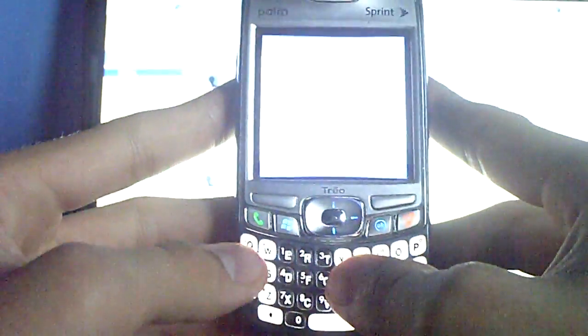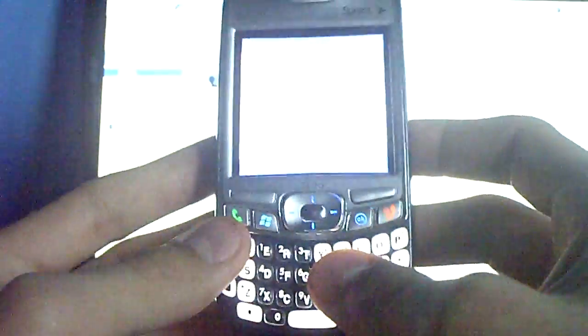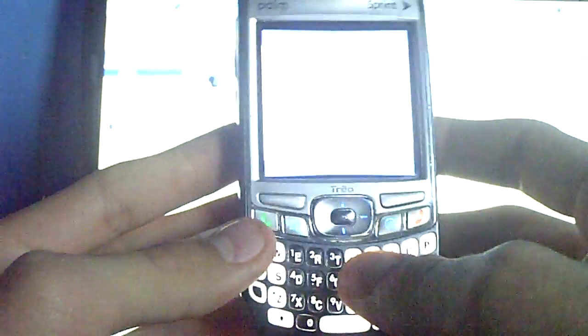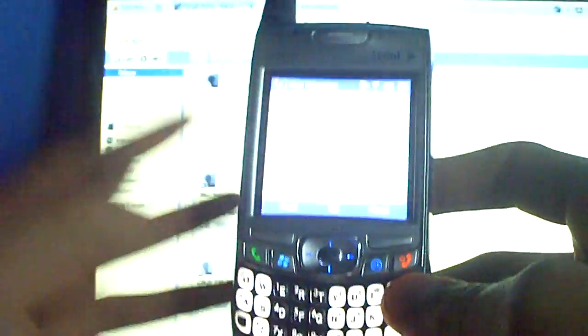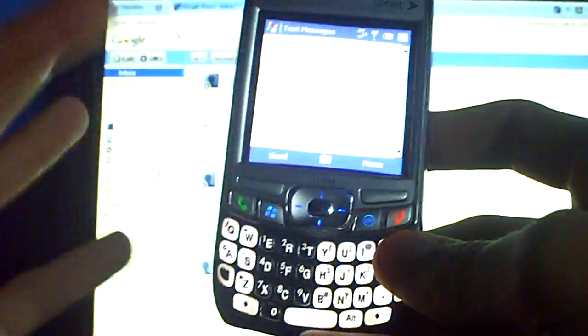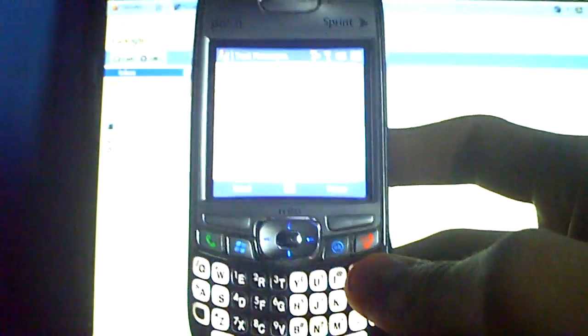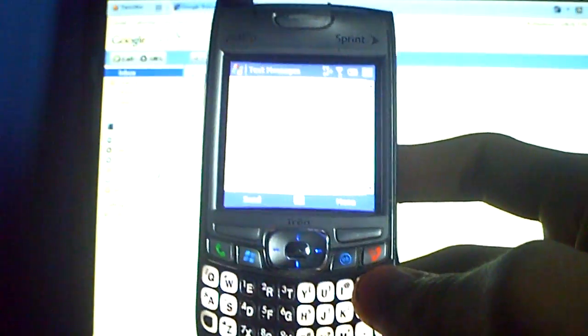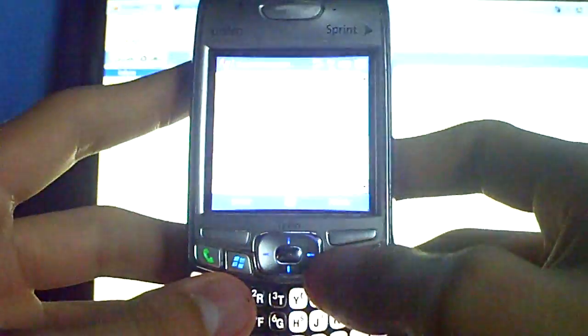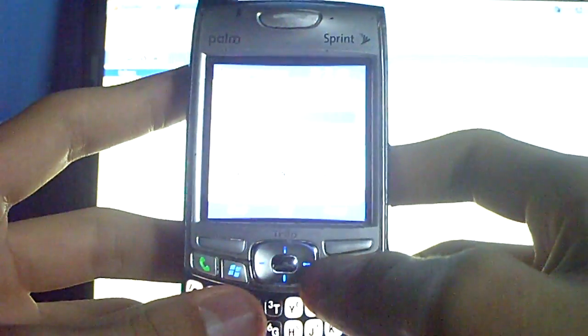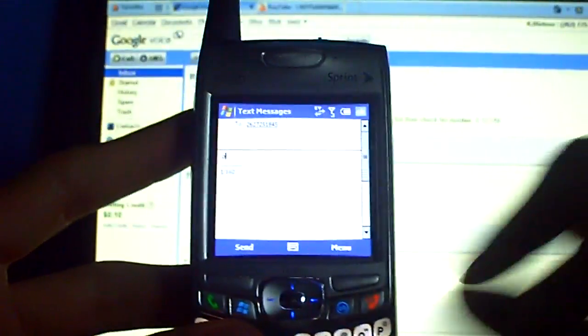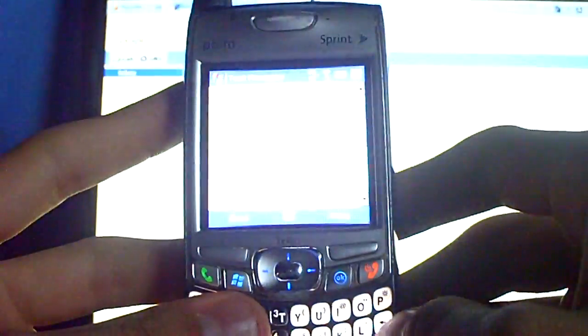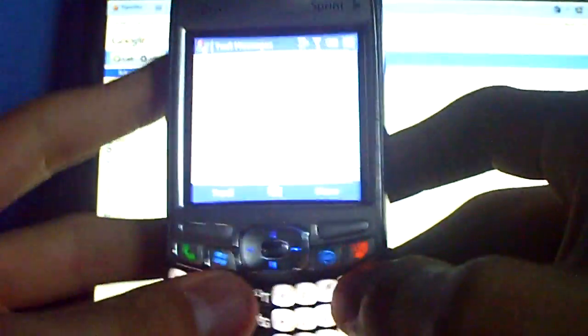I know what you guys are all thinking. Dude, you have a POS phone. Well, yeah, I just got rid of my, or I'm trying to get rid of my instinct. And this is my backup phone. Just to use so I keep the instinct in perfect condition. So if any of you guys want an instinct, give me a message. It's for Sprint.